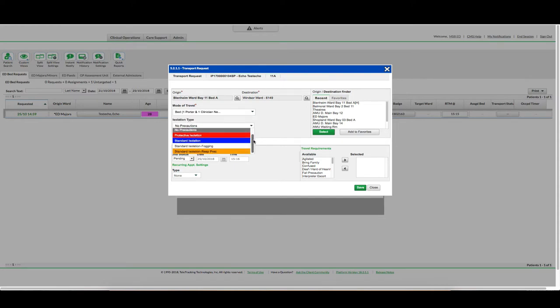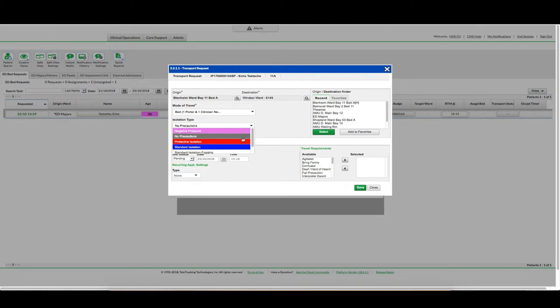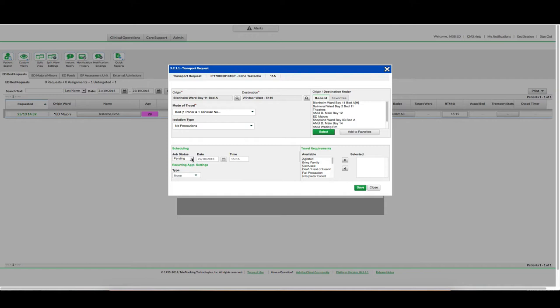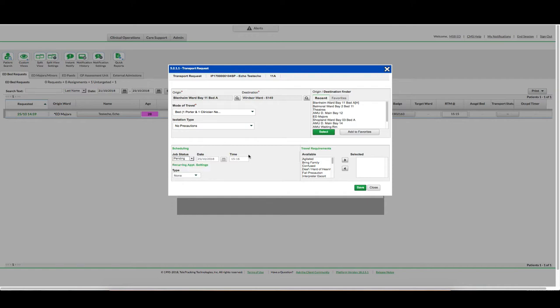Isolation type. Job status pending. Job status pending is you want the porter now. If they had a specific appointment, for example X-Ray, you could put it in as an appointment date and time, but pending is most likely the one you would use in emergency department.